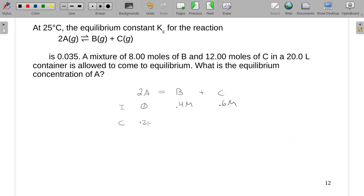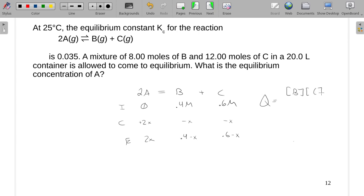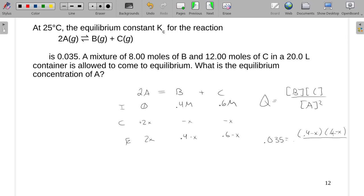For the change row: A goes up by 2x, B goes down by x, and C also goes down by x. So at equilibrium, A is 2x, B is 0.4 minus x, and C is 0.6 minus x. Our Q expression for this equation has the molarity of B times C all over A squared, so Kc equals (0.4 - x)(0.6 - x) divided by (2x)².